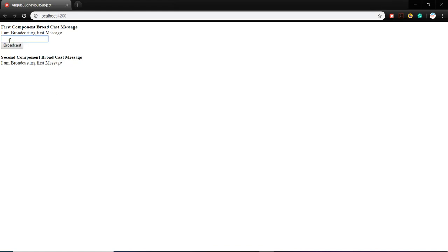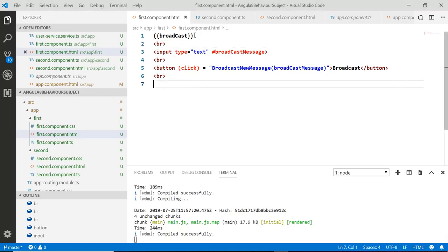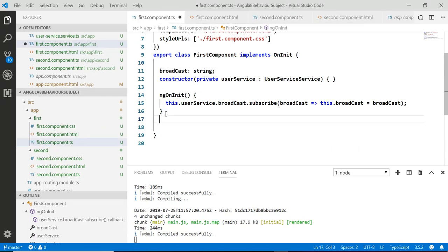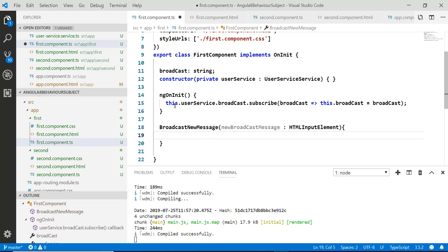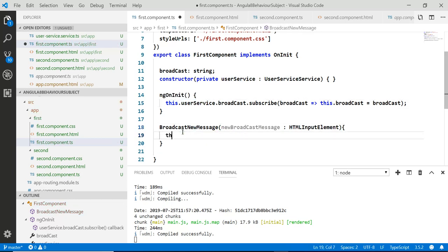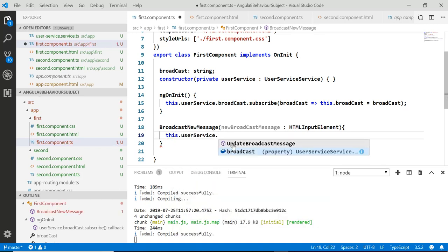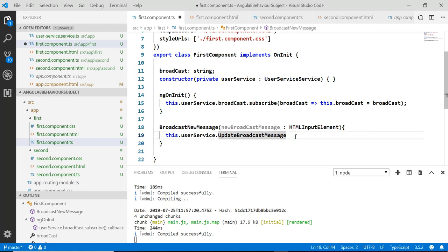If I type in the text box and click the broadcast button, both components should have their message changed. In the first component TypeScript file, add the broadcastNewMessage method. Inside, call this.userService.updateBroadcastMessage and pass the new broadcast message input value.